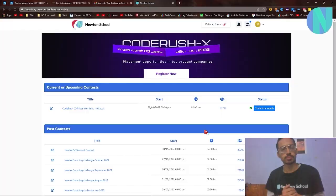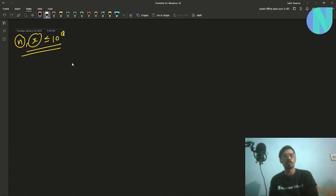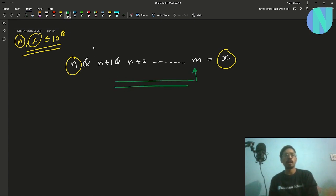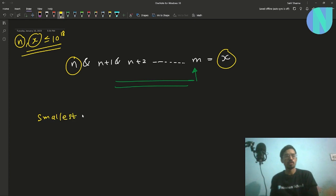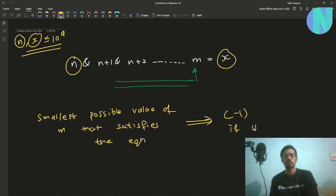In the problem, we are given two integers n and x, both of which can go up to 10 to the power 18. We are also given the operation: bitwise AND of n, n+1, n+2, and so on up to some value m equals x. We know n and x, and we have to find the smallest value of m that satisfies this equation, or print -1 if it's impossible.